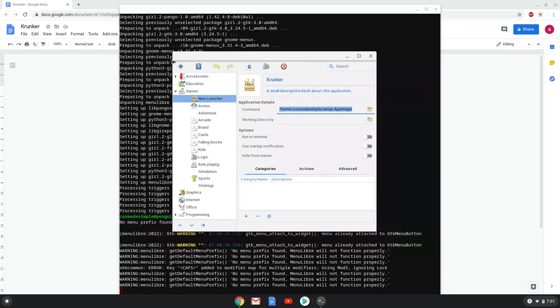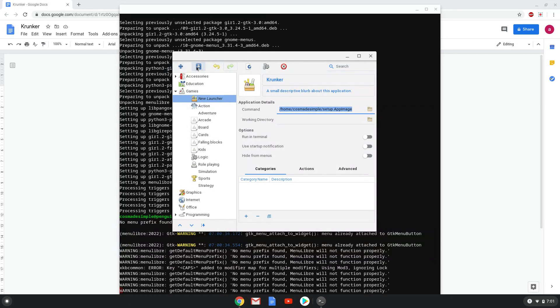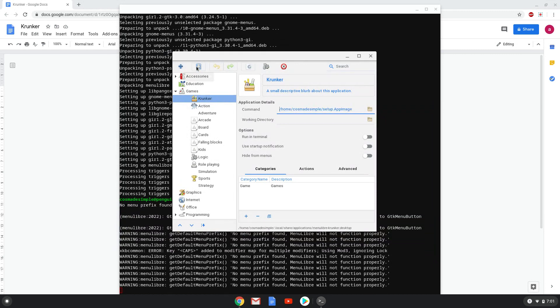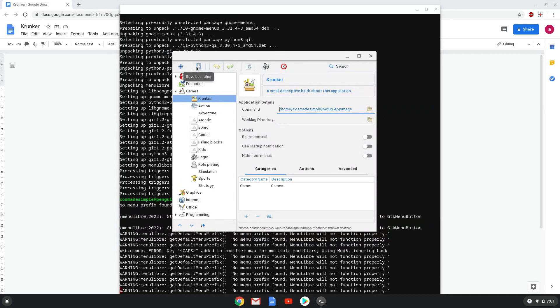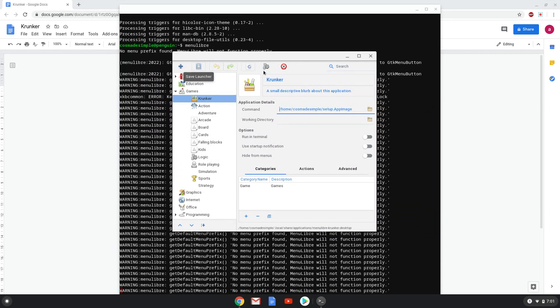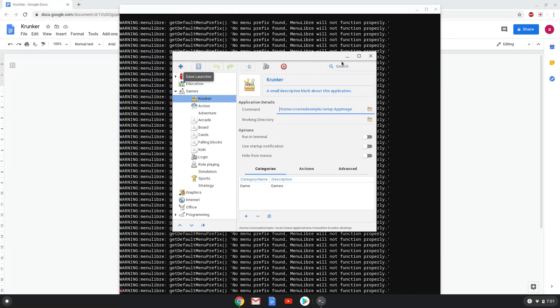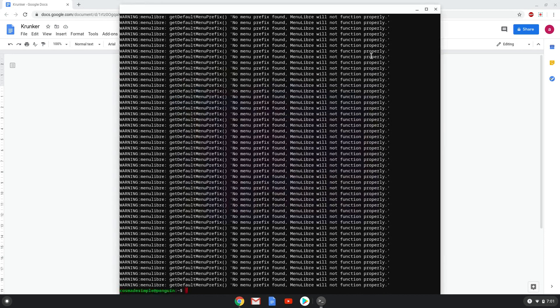Save the launcher. Now we will launch Krunker.